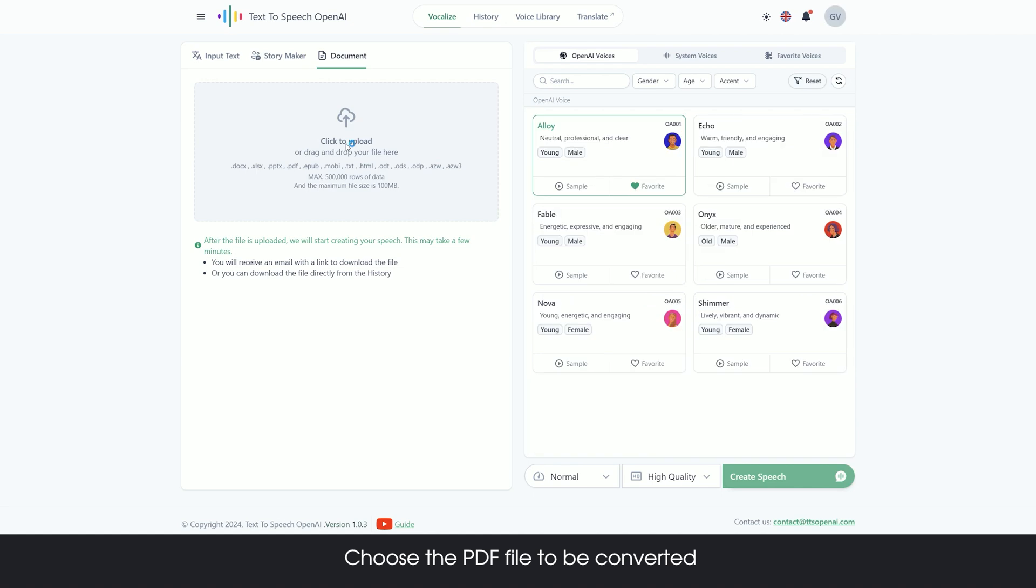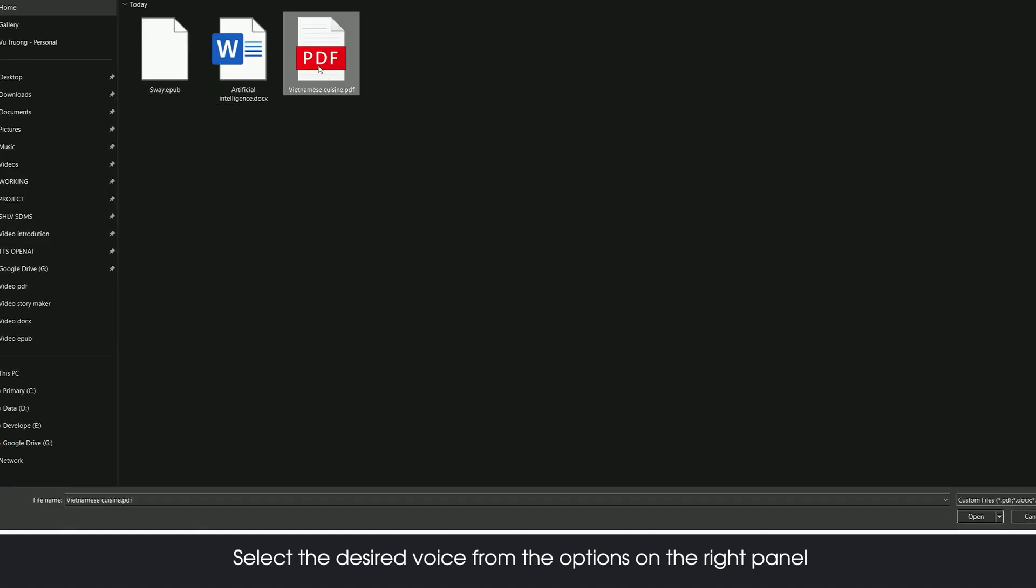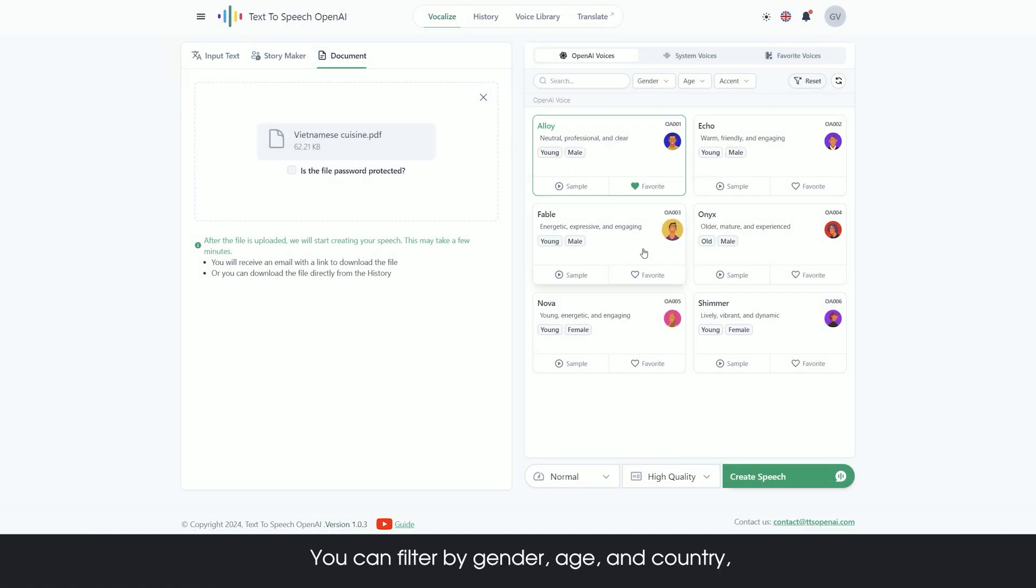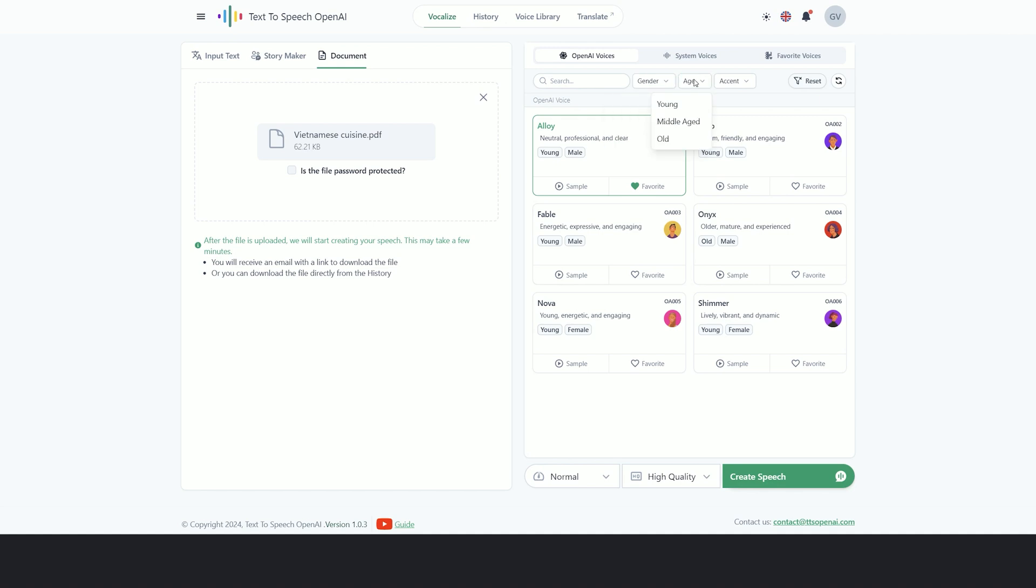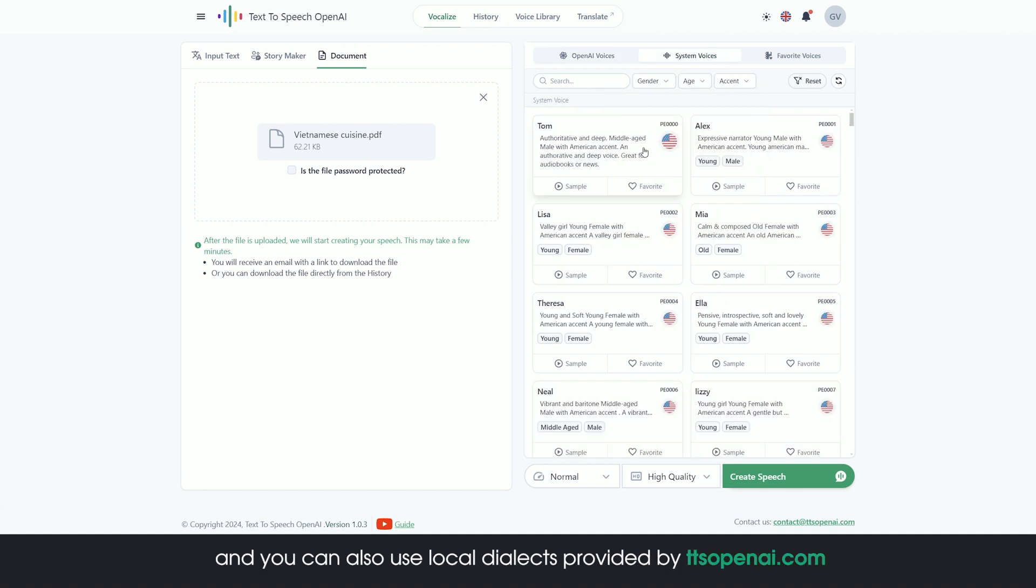Choose the PDF file to be converted. Select the desired voice from the options on the right panel. You can filter by gender, age, and country, and you can also use local dialects provided by ttsopani.com.